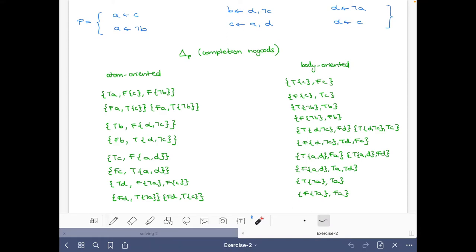For a, we have that it cannot be the case that a is true and both bodies whose head is a are false. We have the body c and not a that gives us a, so it cannot be the case that a is true and both bodies are false. We also have that it cannot be the case that a is false and that the body with c is true, and also it cannot be the case that a is false and that the body not b that could give us a is true.